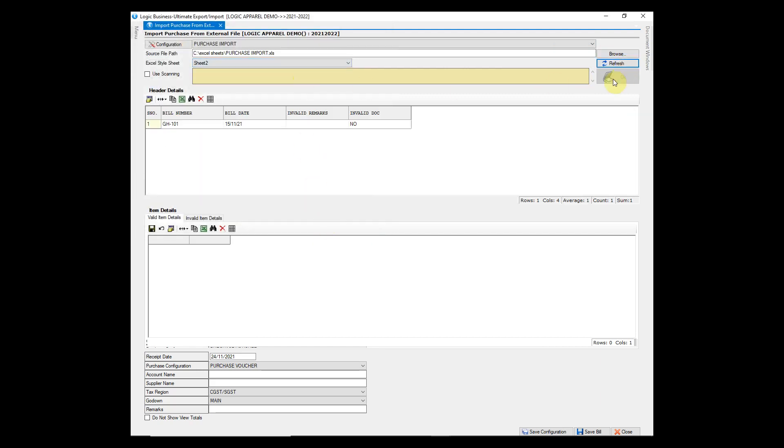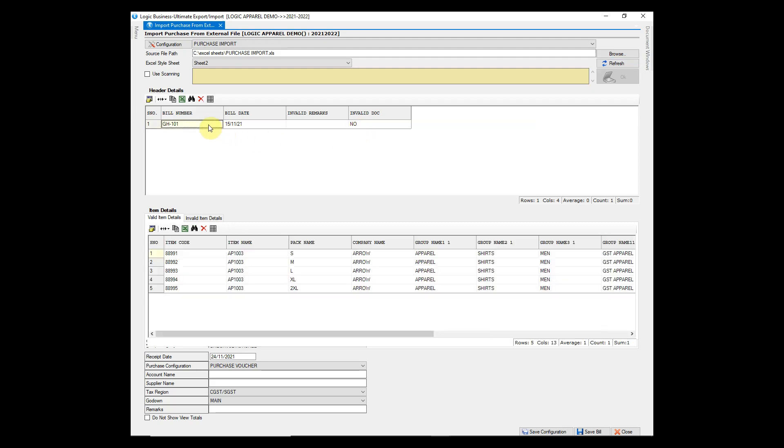Bill details have been displayed under header details grid. Invalid doc column displays no, which states that there is no invalid data found. All items from Excel will appear here.